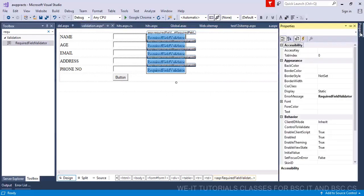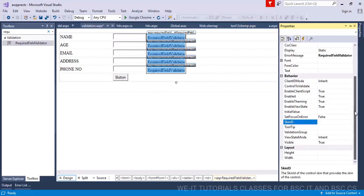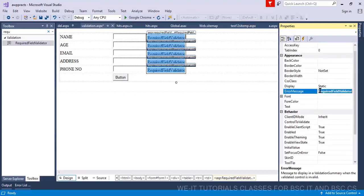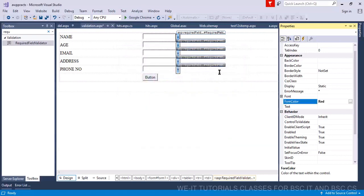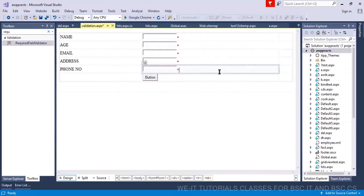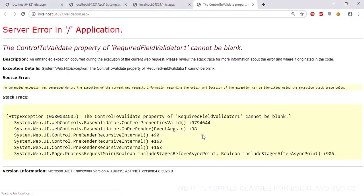Go to the properties and set the error message to a star (*), which means it's mandatory. Then set the foreground color to red. Now right-click and view it in the browser. Everything is there, but every required field validator needs a 'control to validate' property set.